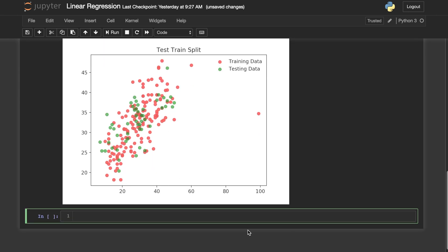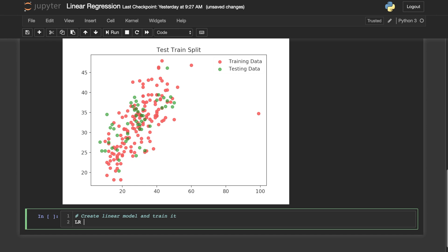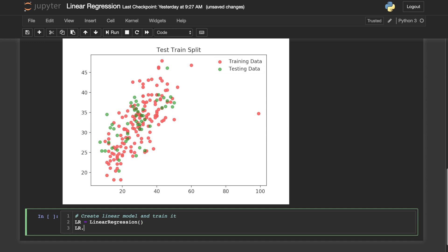Okay, so now let's go ahead and actually create our linear model. First, we'll do LR equal to a LinearRegression object. Then we'll do LR.fit and we will plug in the X_train and Y_train. We'll have to reshape X_train because the input must be two-dimensional, so a reshape of (-1, 1) should be just fine.